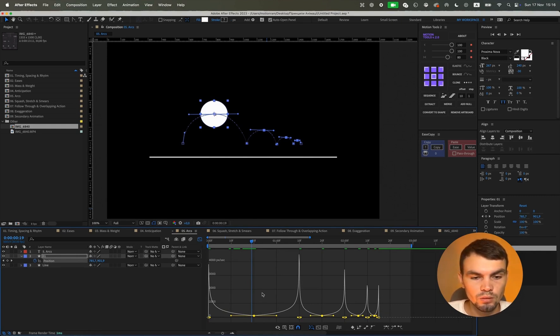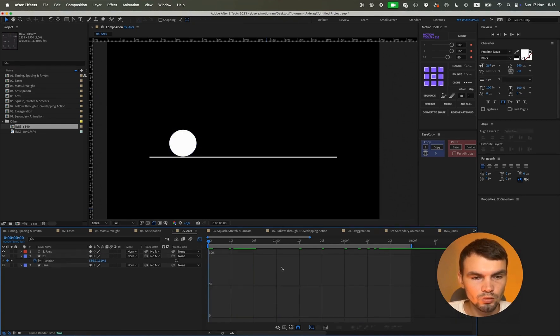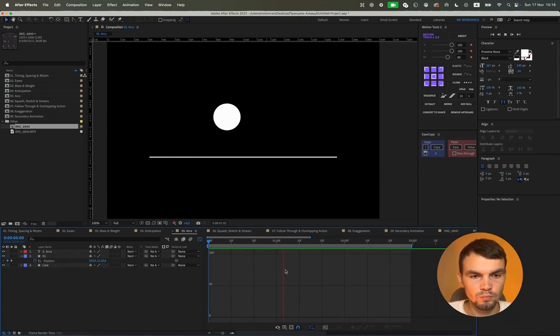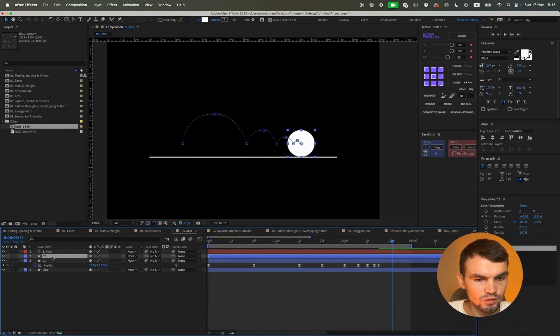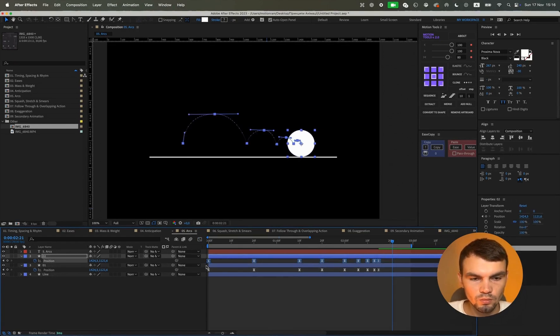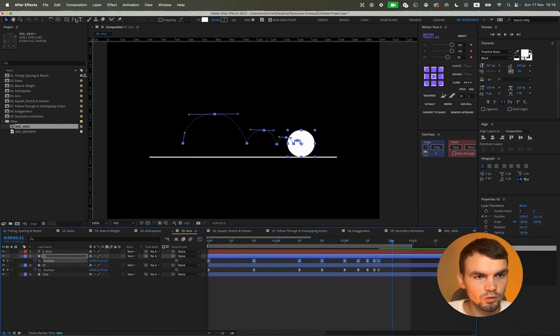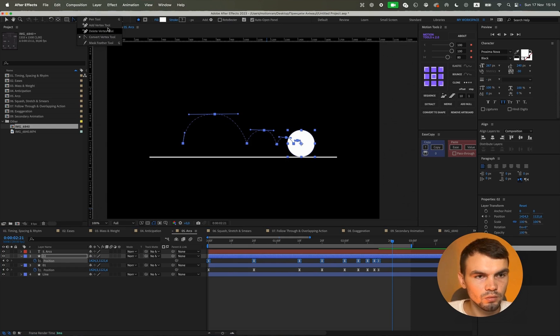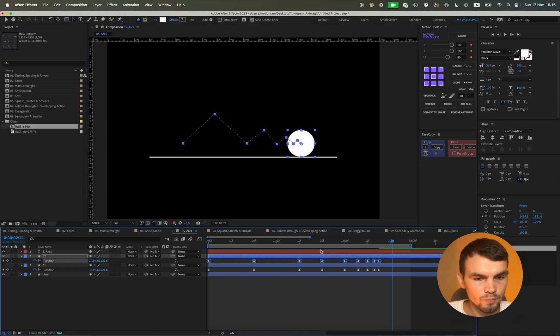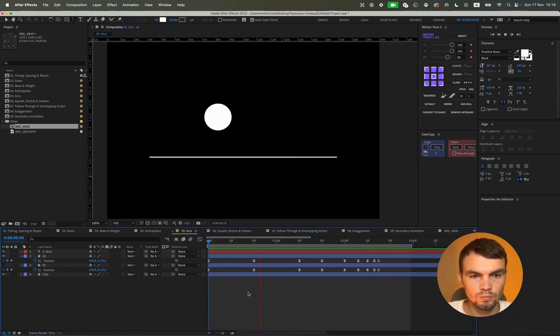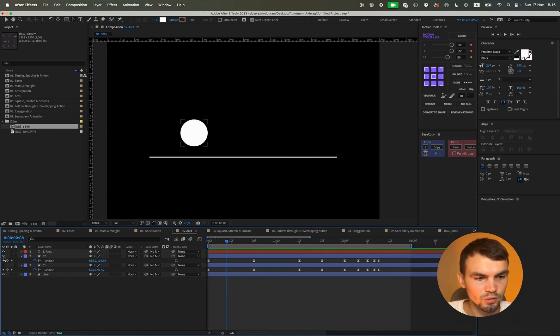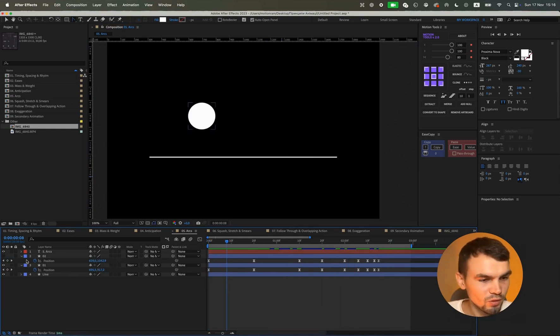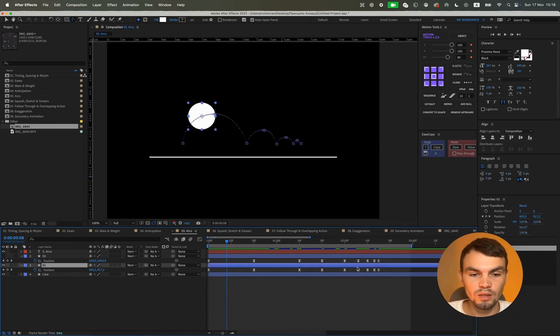And here is what we have. And if we do all the same indeed just without arcs, here is what we will get. Well, it absolutely looks nothing at all like real life. So we use this principle and the method of arcs and we will get this kind of animation.